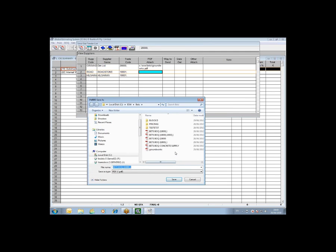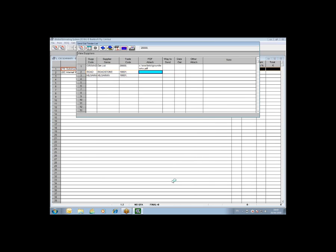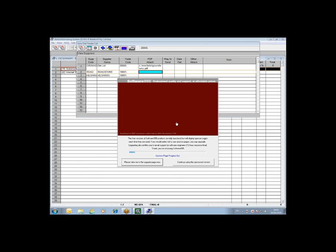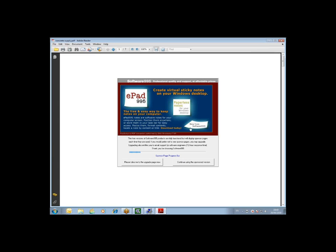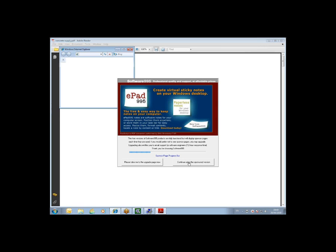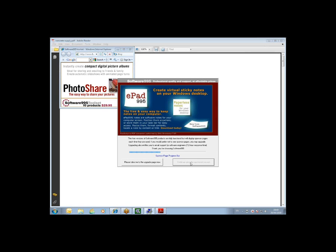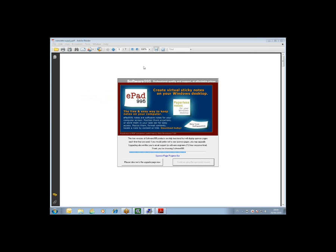It then produces your PDF and asks you to save it. I'm going to call this concrete supply and then click save. And you can see with this free PDF application that I have downloaded, you get all sorts of different sponsored ads and so forth.